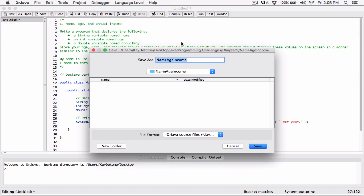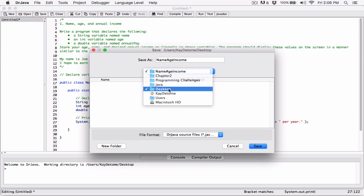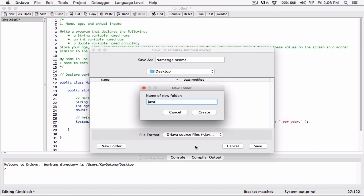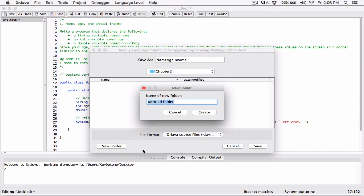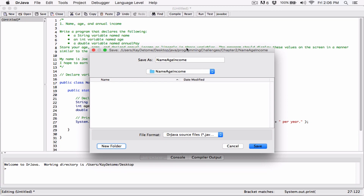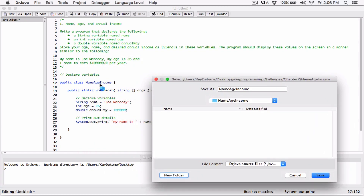I'm going to go ahead and compile it. We need to create a folder and store the program there — I'll create a folder on the desktop called 'Java', then a subfolder called 'programming challenges', then another called 'chapter 2', and one called 'NameAgeIncome'. Remember that whatever name you give your file must match the name you gave your class. So the file will be NameAgeIncome.java, saved in that folder.